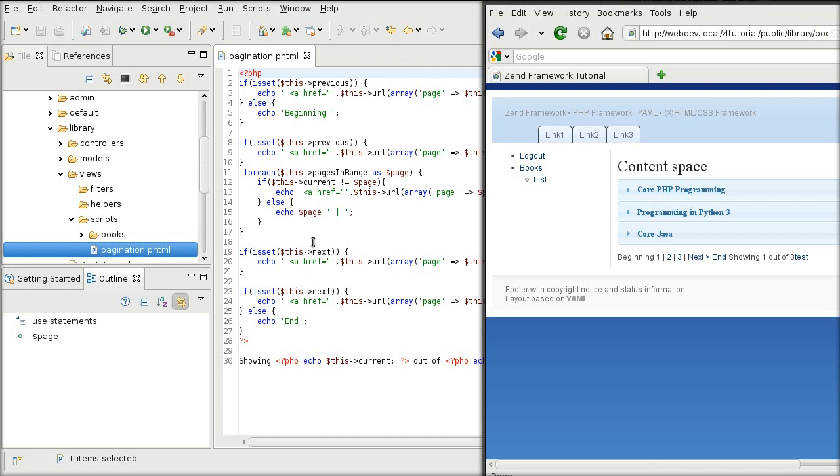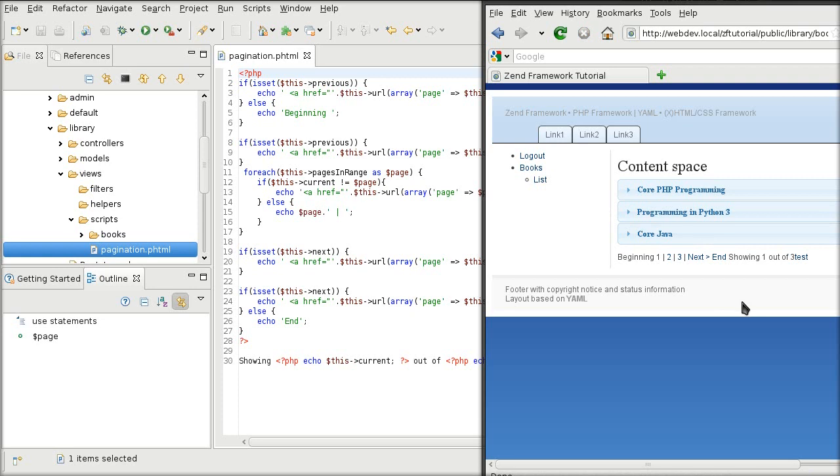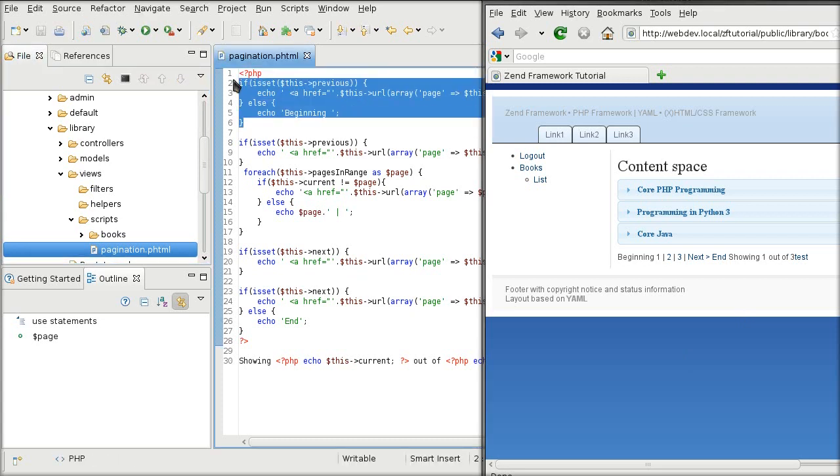The only time it will be accessed is during my first visit of the list. Any consecutive clicks will not be able to reach the pagination.phtml. So, I will have to put in all the necessary placeholders in the right positions at this point.